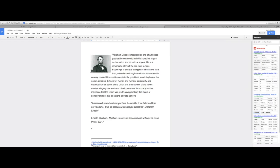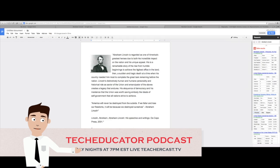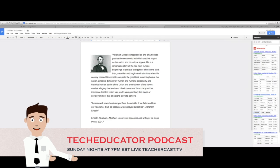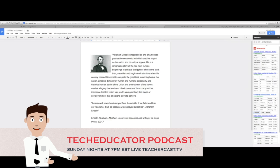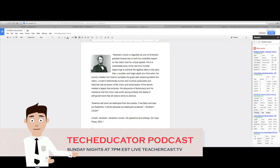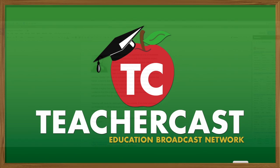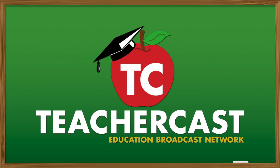I hope you liked this video and found it helpful. If you did, click on the like button below and leave us a comment. If you wish to receive more videos from TeacherCast, please click the subscribe button and visit TeacherCast.net for more information about Google and other great educational tools. Don't forget to catch TeacherCast Live every Sunday night at 7 p.m. as we bring you the Tech Educator Podcast on TeacherCast.TV.